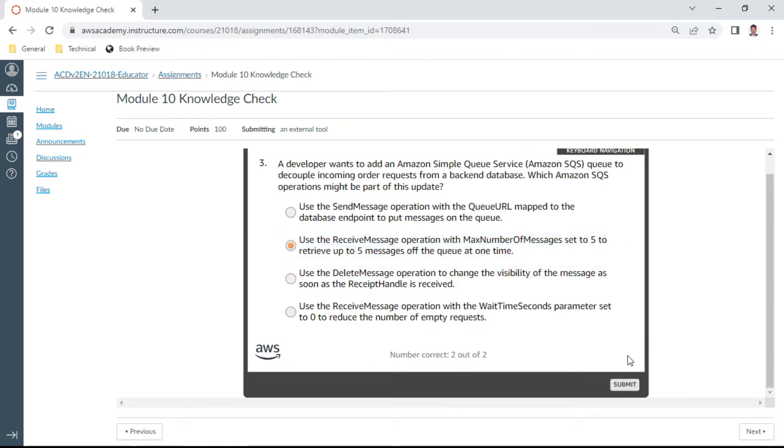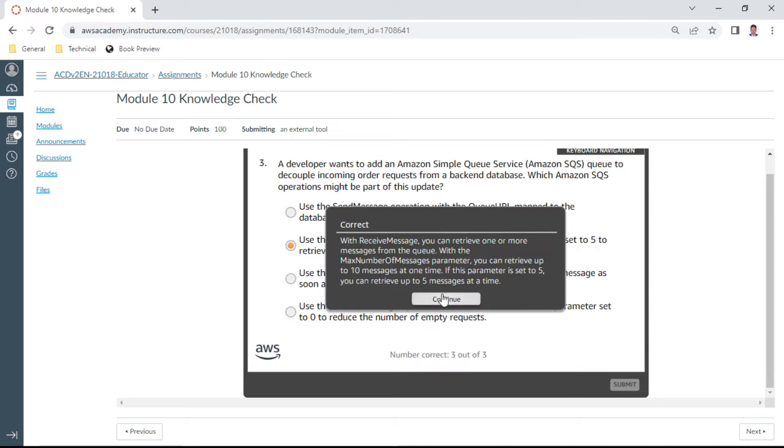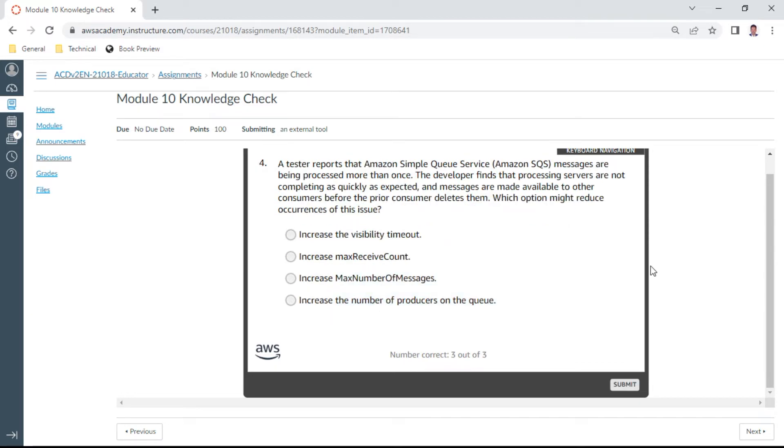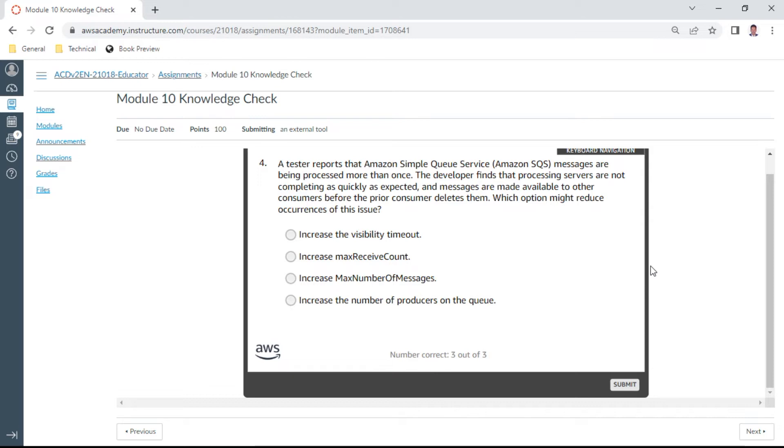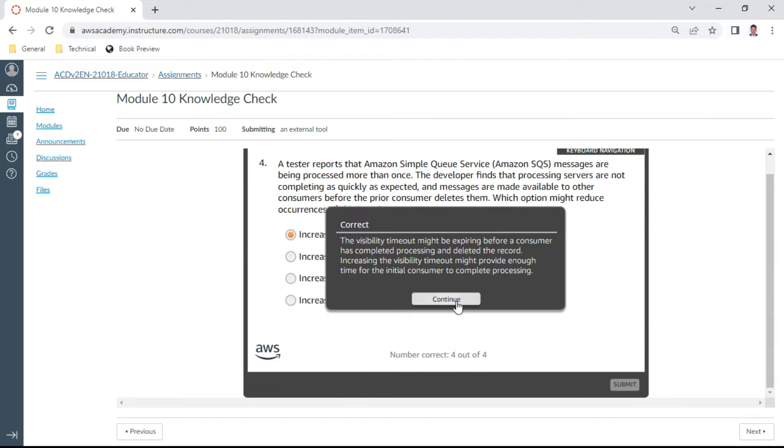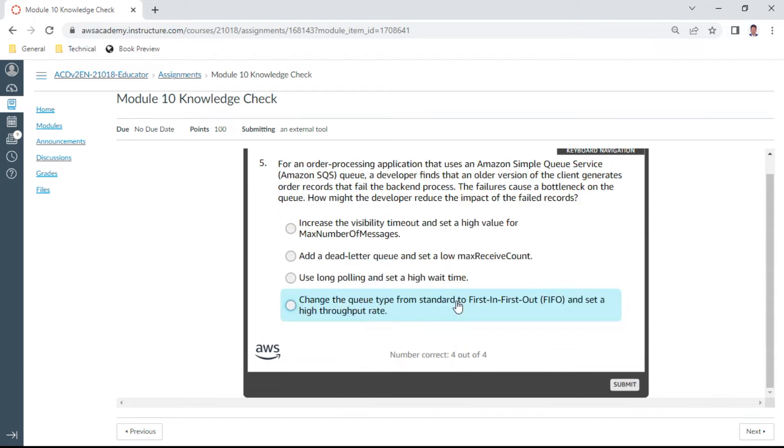Fourth one: a tester reports that Amazon SQS messages are being processed more than once. The developer finds that processing servers are not completing as quickly as expected and messages are made available to other consumers before the prior consumer deletes them. Which option might reduce the occurrence of this issue? Increase the visibility timeout. This is the correct answer.